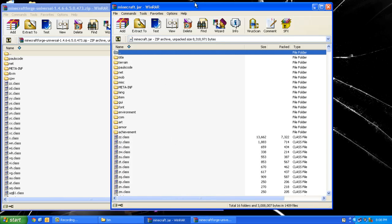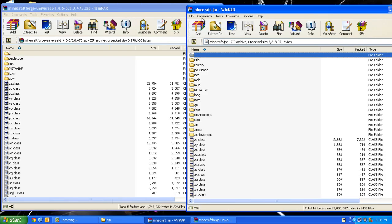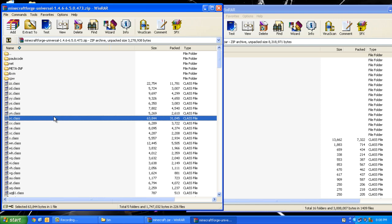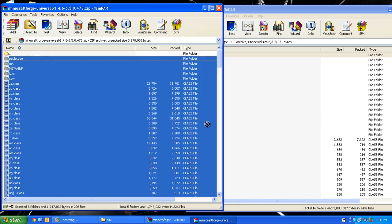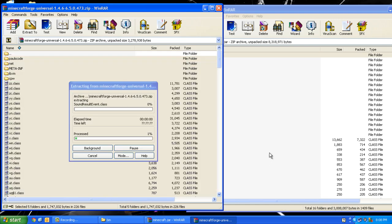Put minecraft.jar beside it and copy everything from Minecraft Forge into your minecraft.jar. It takes a couple of seconds.